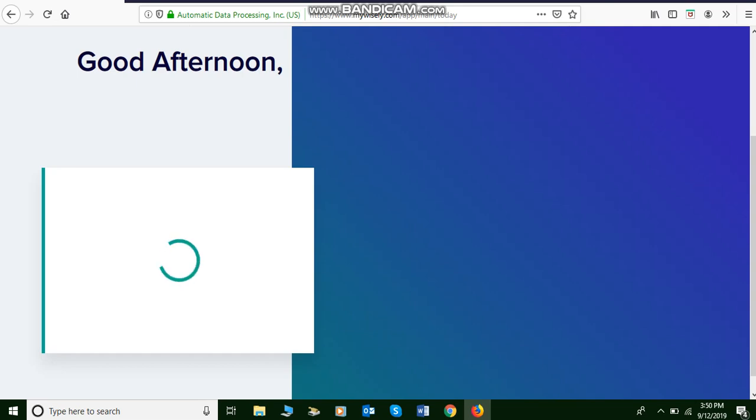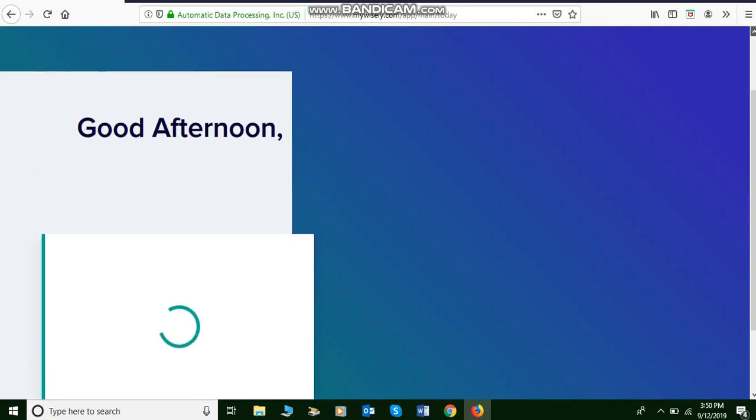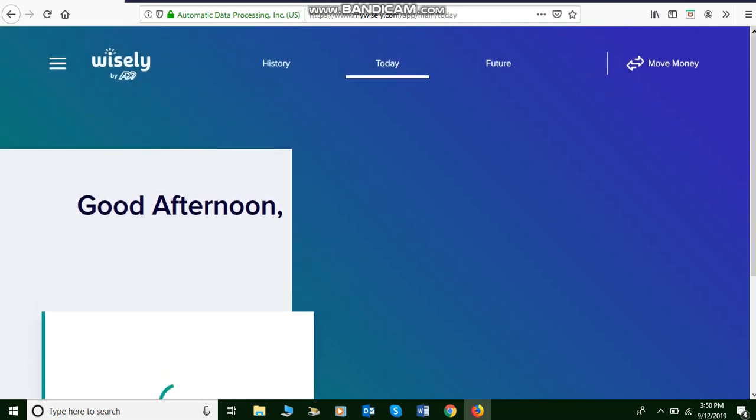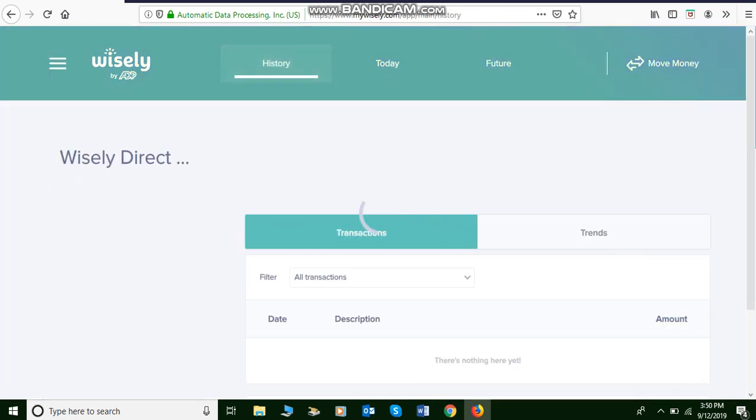So anyways, I'm gonna go ahead and go up here to history. And under history you should be able to see any transactions, whether it be deposits, whether it be withdrawals, whether it be transfers, anything. Well, I click on history.